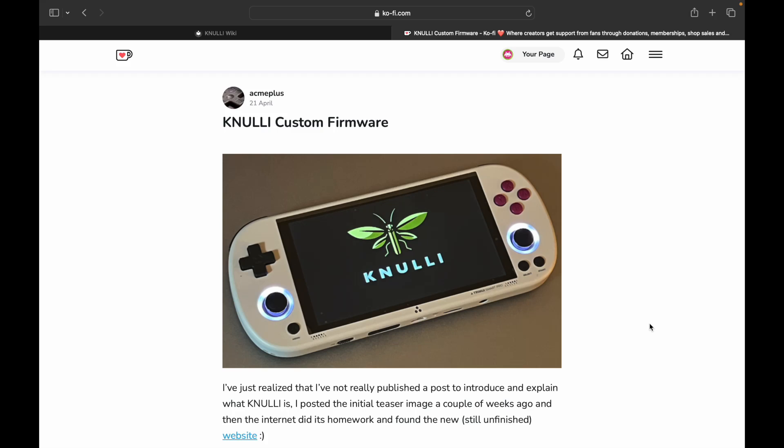Hey everybody, today I want to cover a new firmware that is out there. There's a new website, there's a Discord channel, and it's from the same developer that created a lot of firmwares already for your RG35XX, Acme Plus.